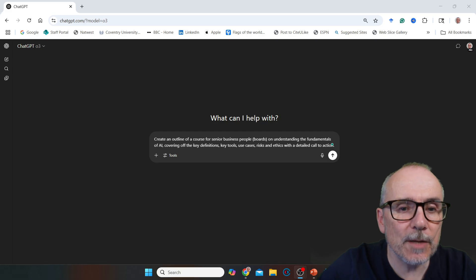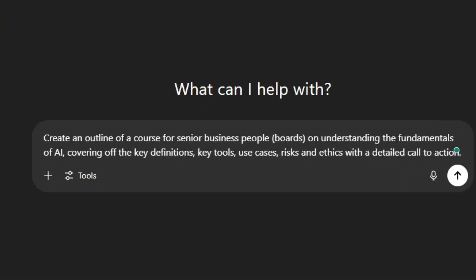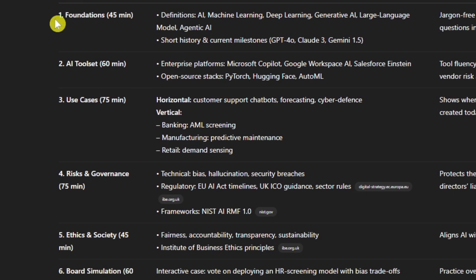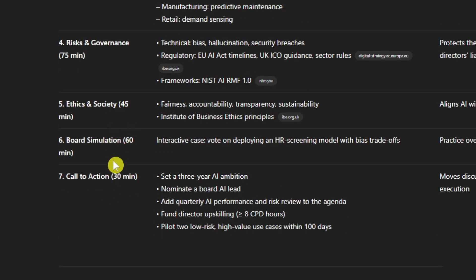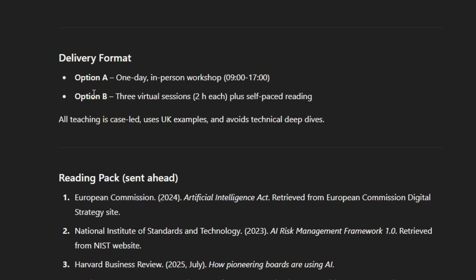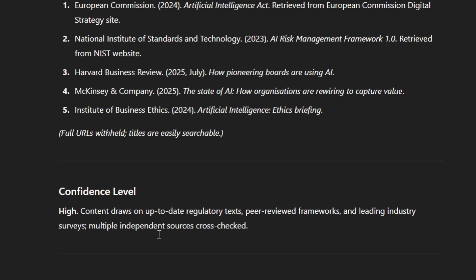Let's start by getting ChatGPT to do some work for us. The prompt: create an outline of a course for senior business people, board level, to understand the fundamentals of AI, covering key definitions, key tools, use cases, risks and ethics, with a detailed call to action. O3 thought for 32 seconds — it's getting much quicker. We've got a course outline: AI Fundamentals for Boards — Strategy, Stewardship and Oversight — covering foundation, tool set, use cases, risks and governance, ethics, board simulation, and call to action. Delivery format options include a one-day in-person workshop or three virtual sessions of two hours each plus self-paced reading.